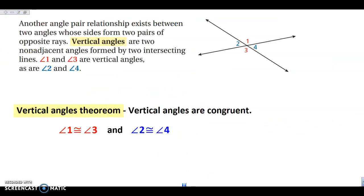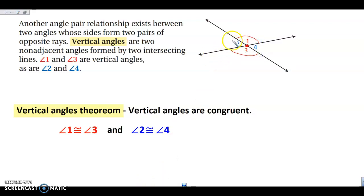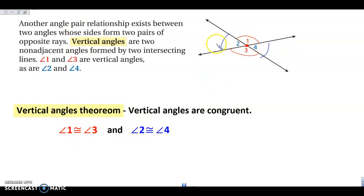The next type of angle we're going to look at is vertical angles. Vertical angles are formed when you have two intersecting lines — you get the X shape. Vertical angles share a vertex and are across from each other. Angles 1 and 3 are vertical, and angles 2 and 4 are vertical. They are never adjacent. The vertical angles theorem states that vertical angles are always congruent.